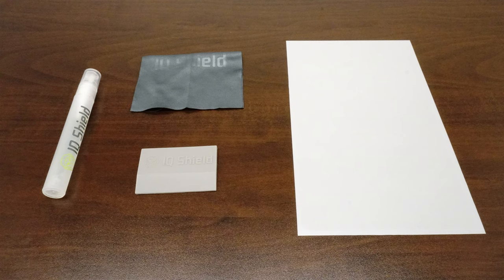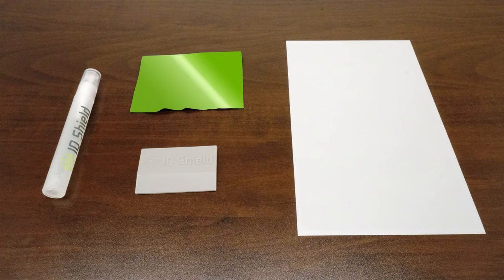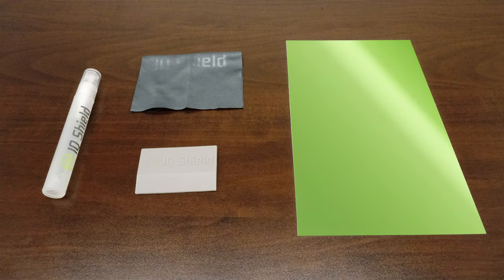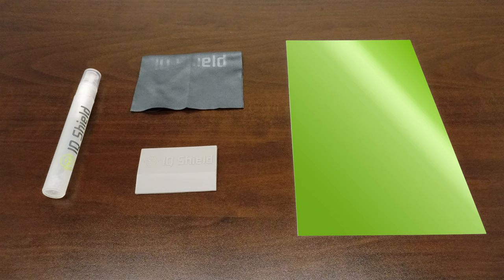Each IQ Shield package includes everything you will need: installation spray, lint-free cloth, squeegee, and of course, your new IQ Shield protector, designed specifically for your device.